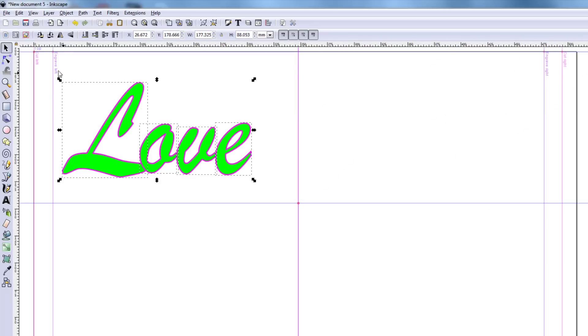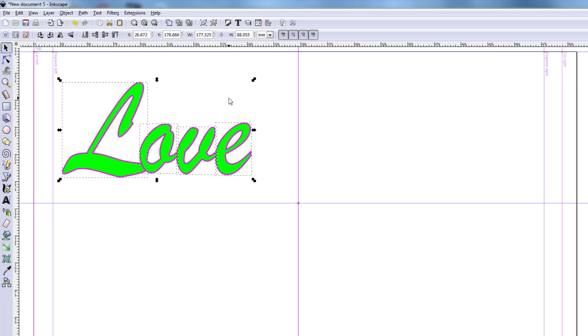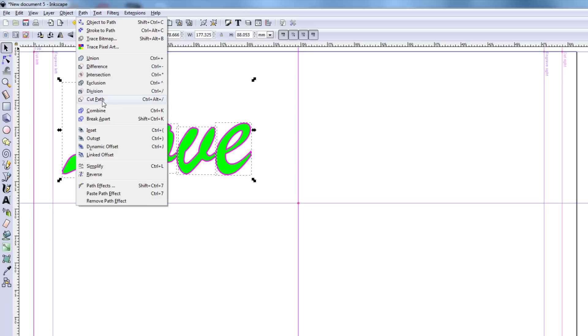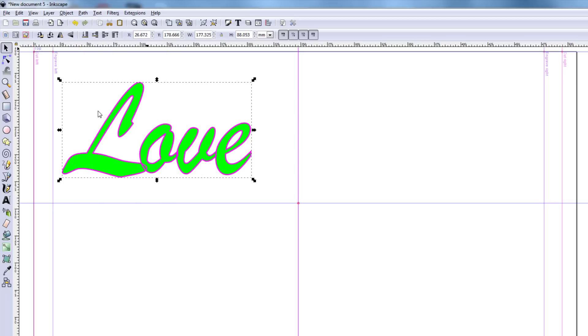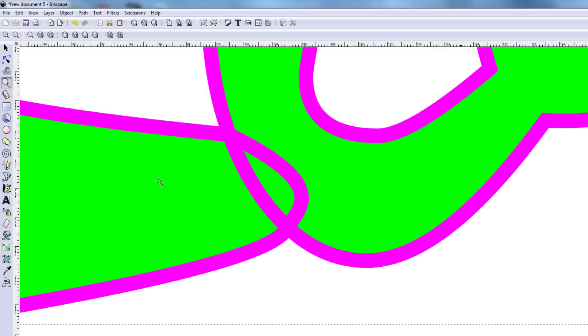And at this point, we can simply select it all, and we can use path, combine, to combine them all together. Notice we've got these spots where it overlaps, though. Check out how easy it is to fix this. I'm going to zoom right to the corner, and I'll have to do all these, but I'll do this one first.